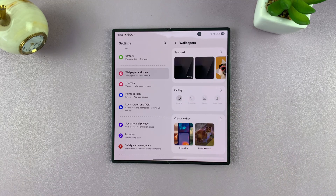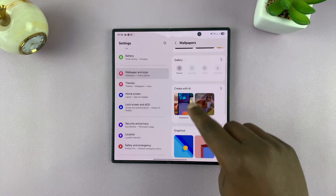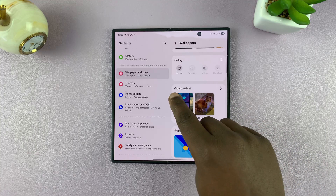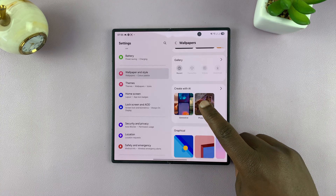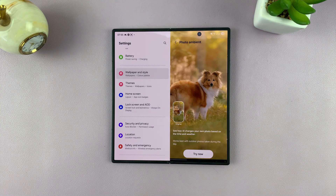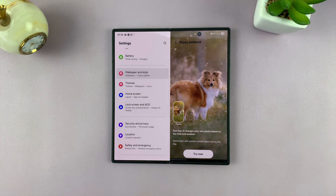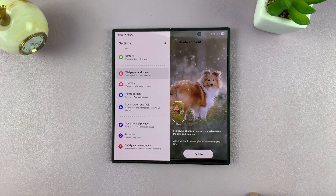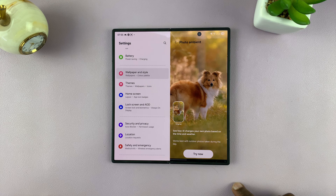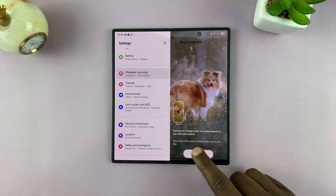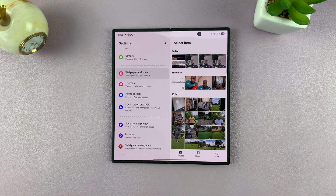The first thing you need to do here is to come to Create with AI and select Photo Ambient. Tap on that, and then you can see a preview of what that's going to look like — see how AI changes your own photo based on the time and weather. So tap on Try Now, and then select your photo.